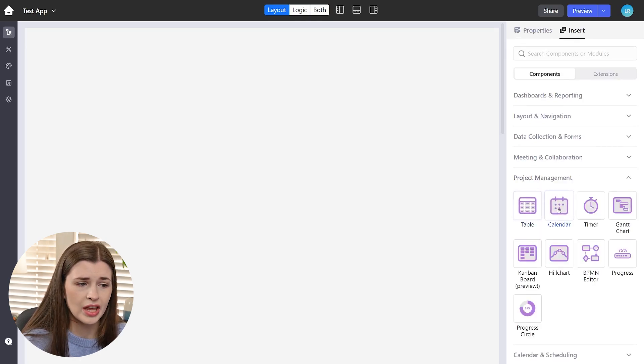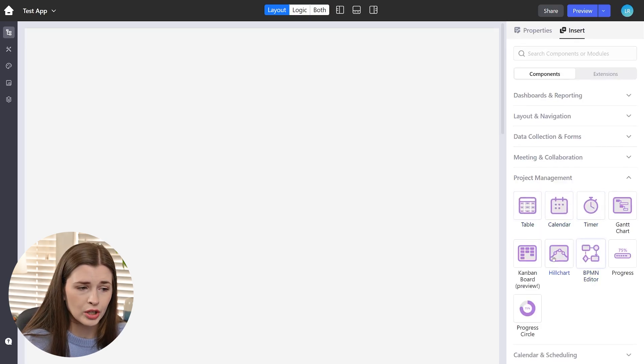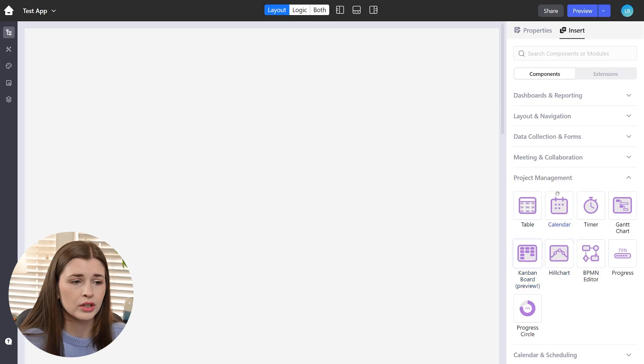So if we go back to insert, you can take a look. If you expand one of these, you can see, okay, here's a table, calendar, timer, hill chart, Kanban board, all kinds of stuff.